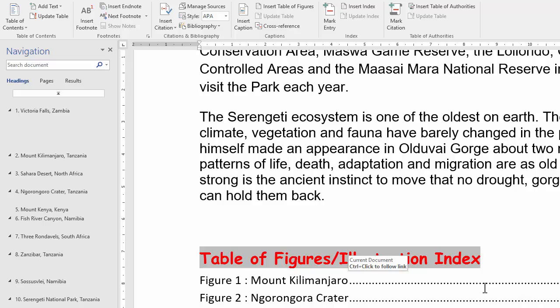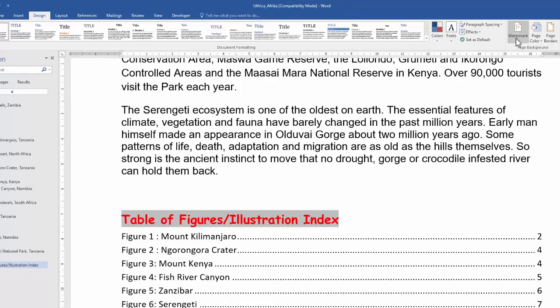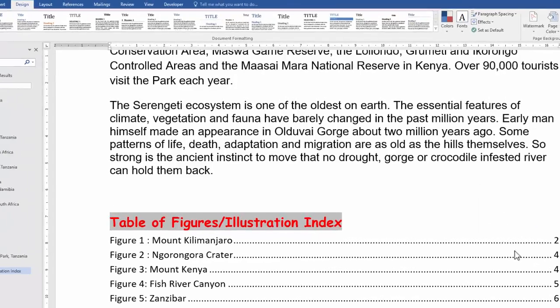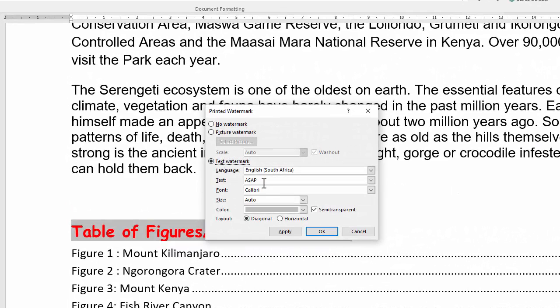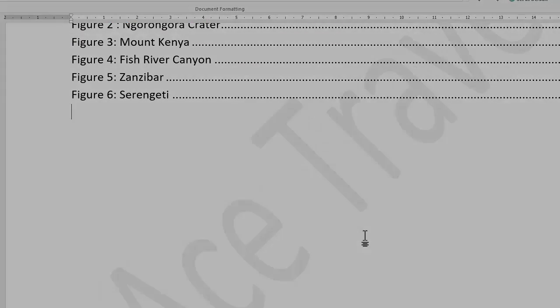Lastly, we need to insert a text watermark. So we go to Design, Watermark. It's never going to be one of the default ones, so you'll always go to Custom Watermark. It's a text one, so we insert the custom text and apply.